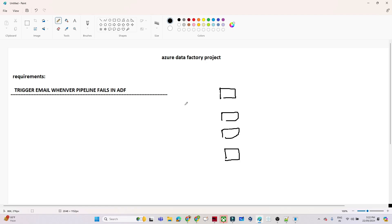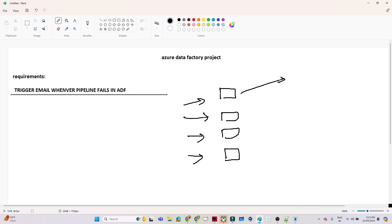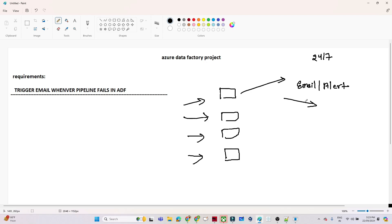In real time we build multiple data pipelines in Azure Data Factory. Now whenever you are building a pipeline and after one month you are working on some different project, monitoring of those pipelines is also your responsibility. You have to monitor all the pipelines you have built — whether they are running properly 24 by 7 or not. In that case, we generally trigger an email alert notification. Whenever any data pipeline fails, we get an email, then we can go to that pipeline, rerun it, and see the error. That's how it works in real time.